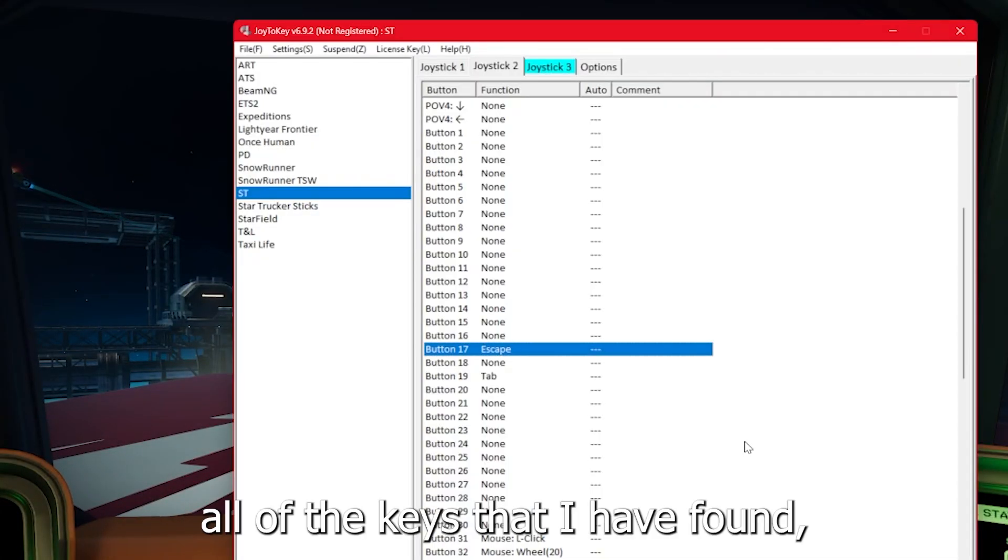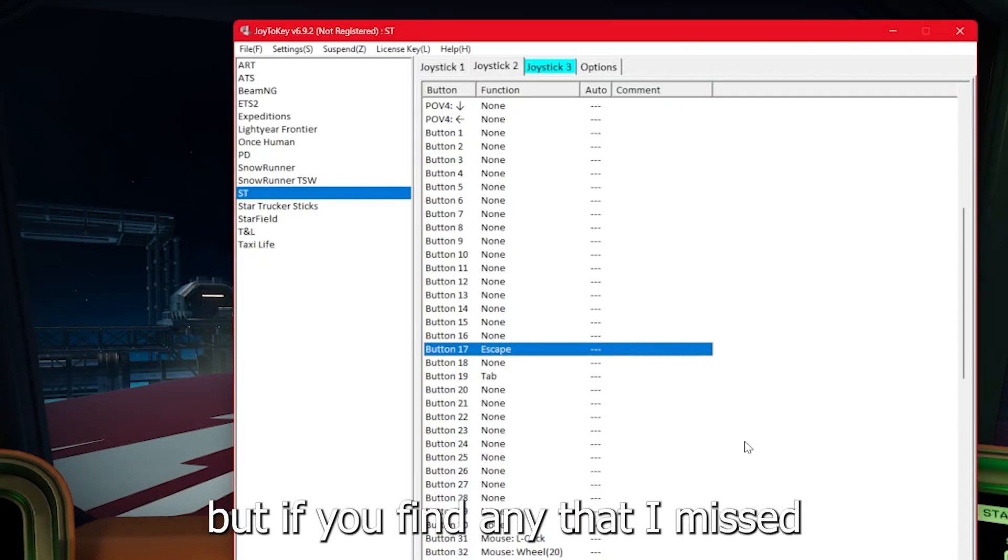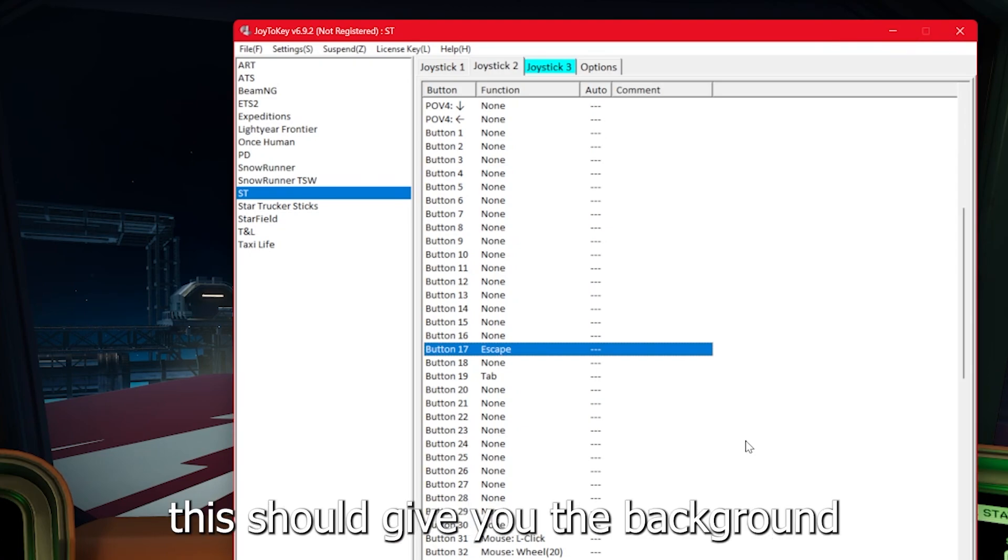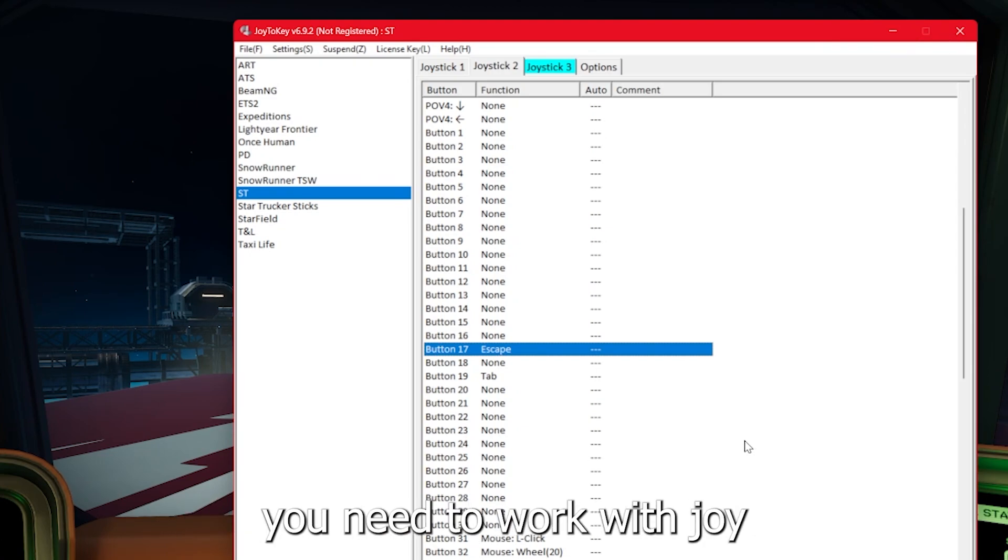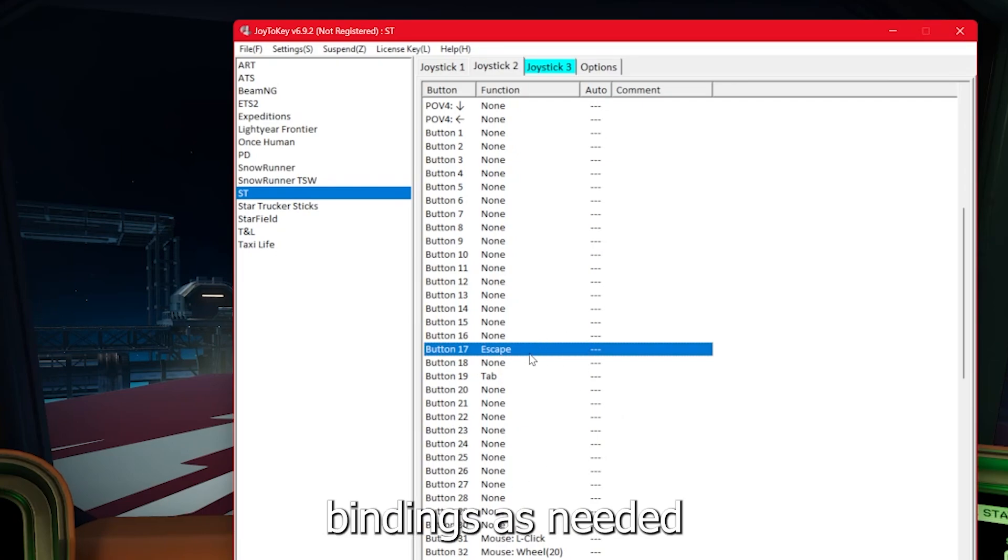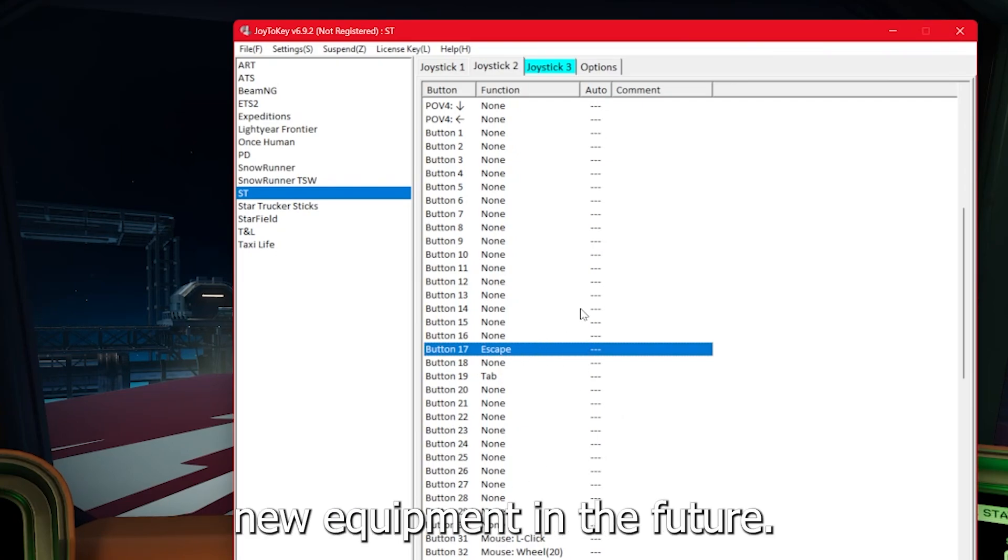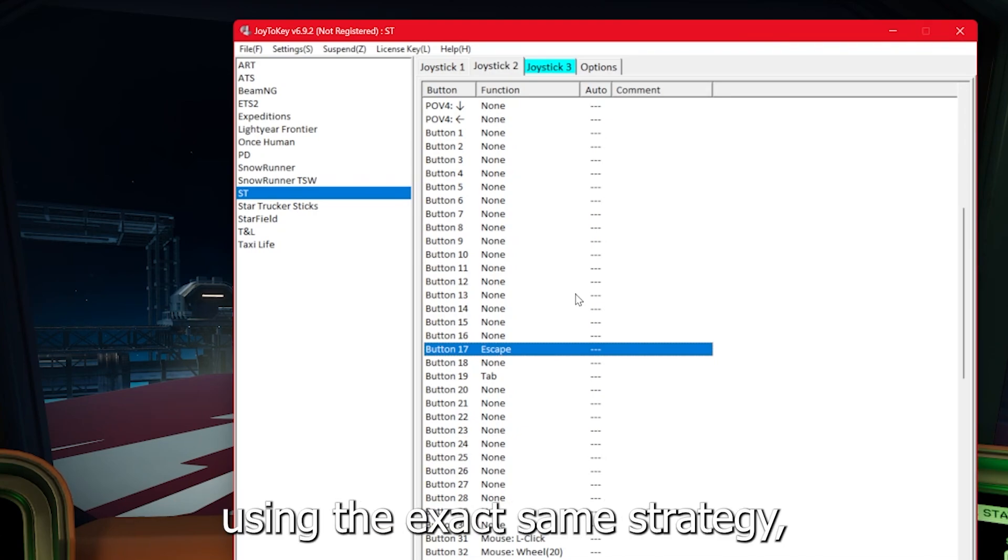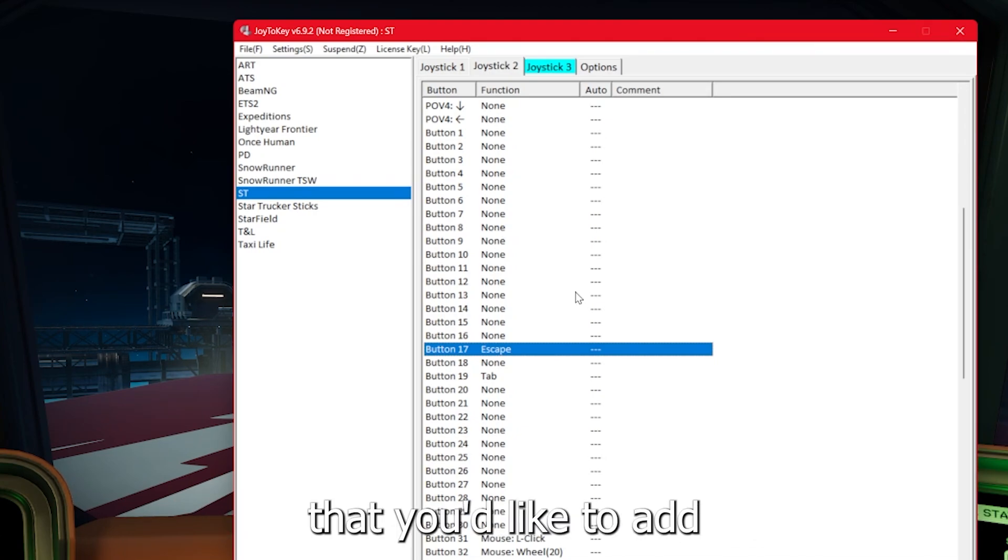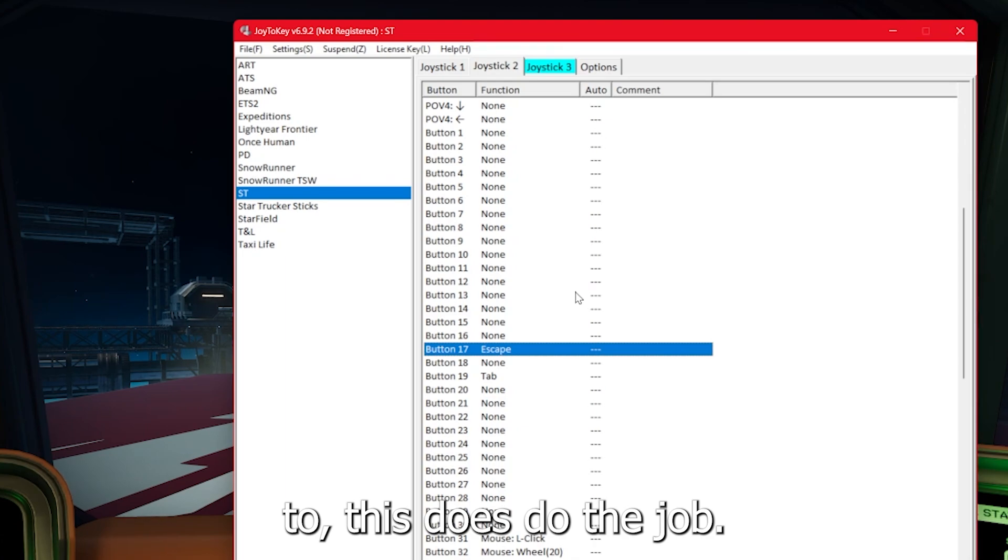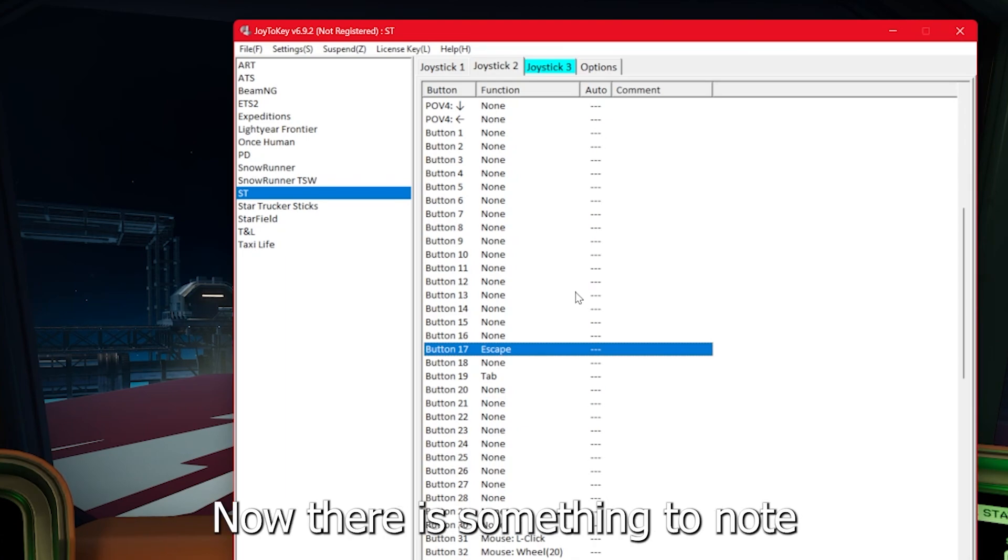Now, these are all of the keys that I have bound, but if you find any that I missed or would like to change this setup, this should give you the background you need to work with Joy2Key and bind new keys as needed, change key bindings as needed, or you can add new equipment in the future. Now, of course, this does work for other games using the exact same strategy.